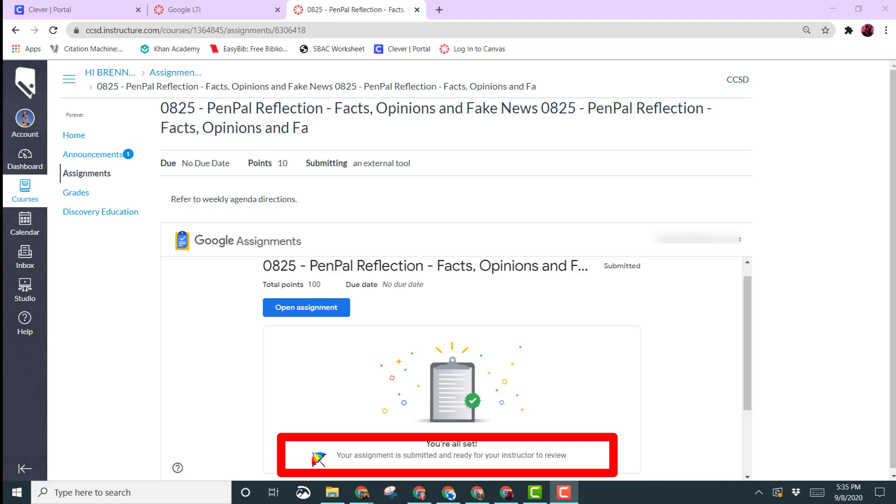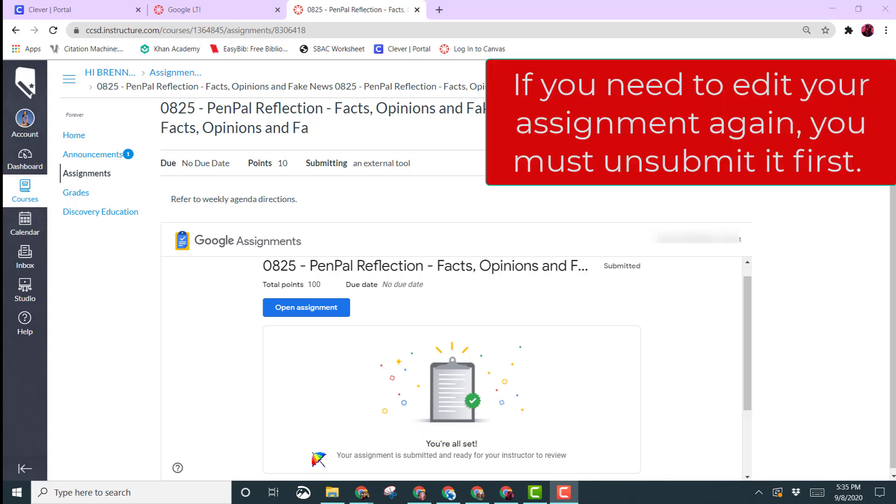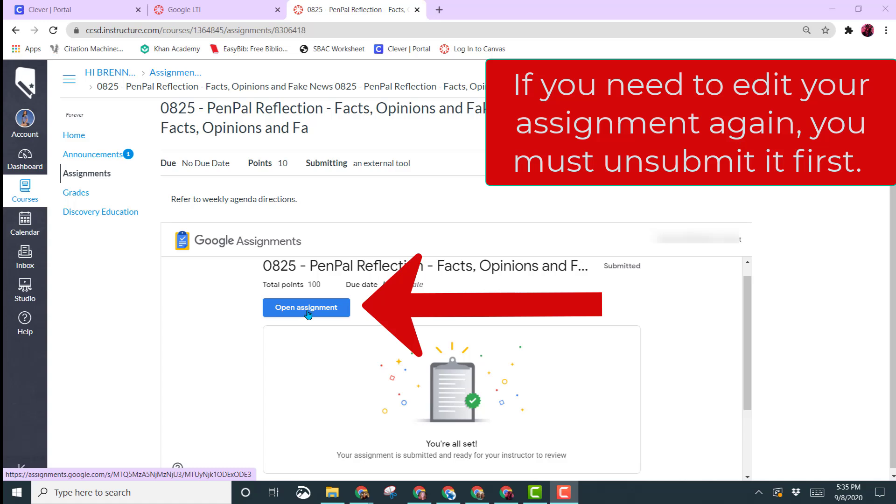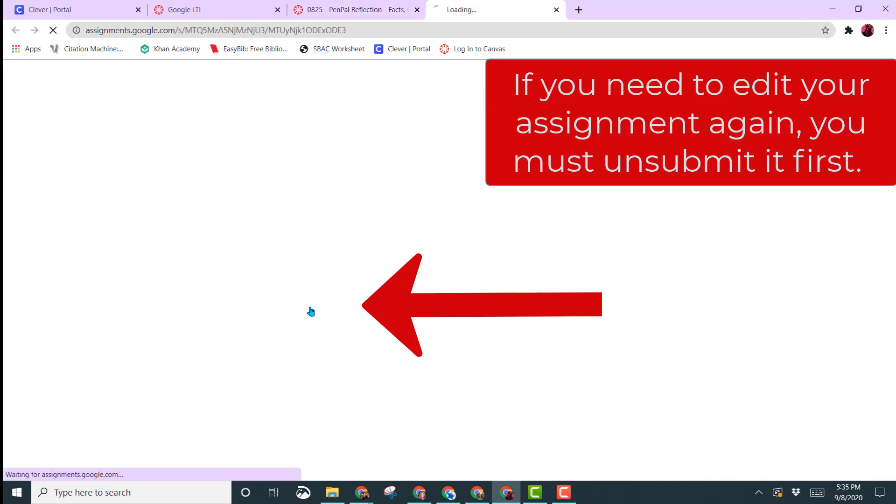If you then realize that you still need to edit the assignment, let me show you how to unsubmit and do that. So once on the assignment, you'll click on the open assignment button.